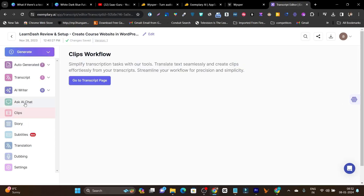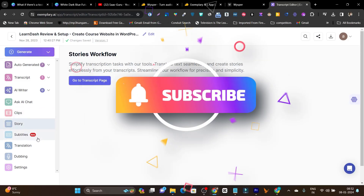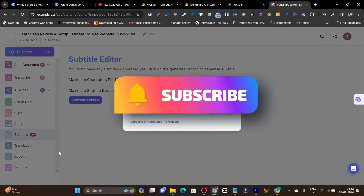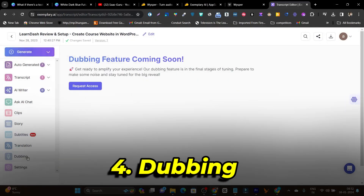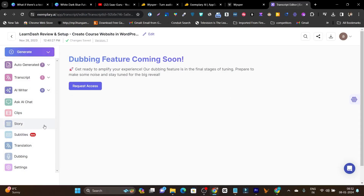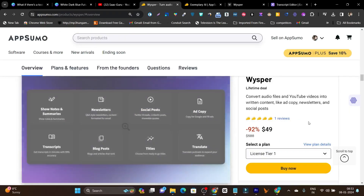There are clips available — raw files generated from your longer video as reels or shorts. There's story format, subtitles, translators. And one extraordinary feature: dubbing — you can dub your video into another language with a different voice. In terms of features and everything, Exemplary is better compared to Whisper.